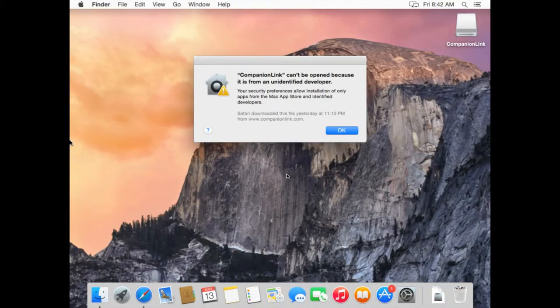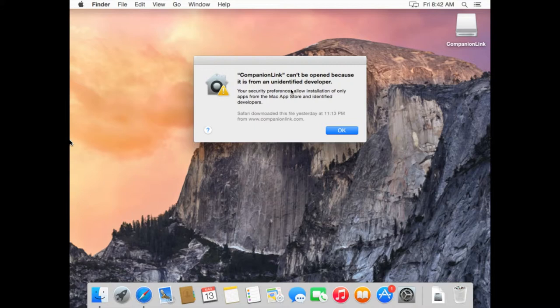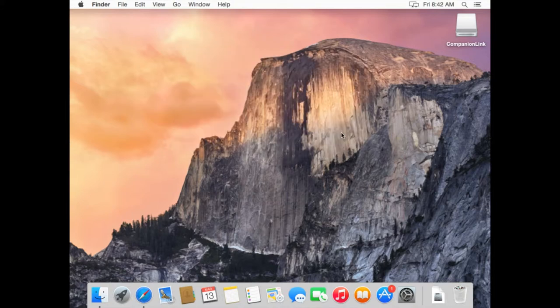So when you open CompanionLink for the first time, you'll see a warning message that CompanionLink can't open because it's from an unidentified developer. You'll simply need to go to System Preferences to approve CompanionLink for installation.